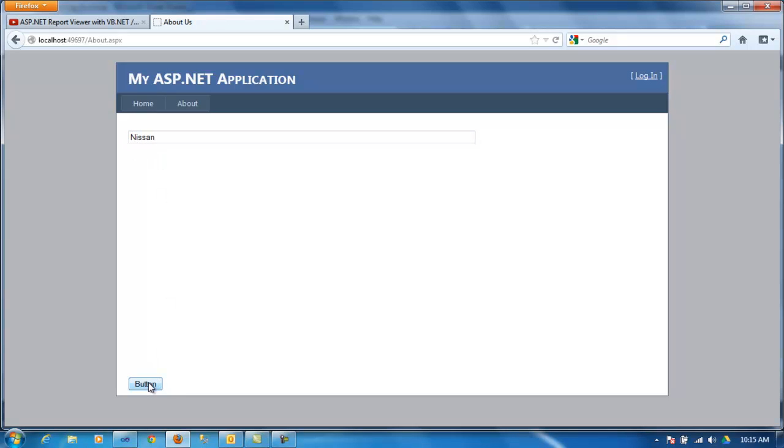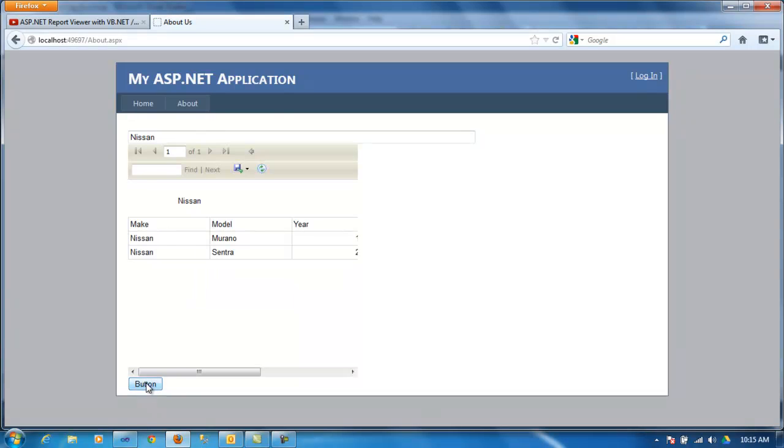And, right here at the bottom, I have a simple button. So, when I click this one, you'll see what happens. So, as the previous video, it filters the data.